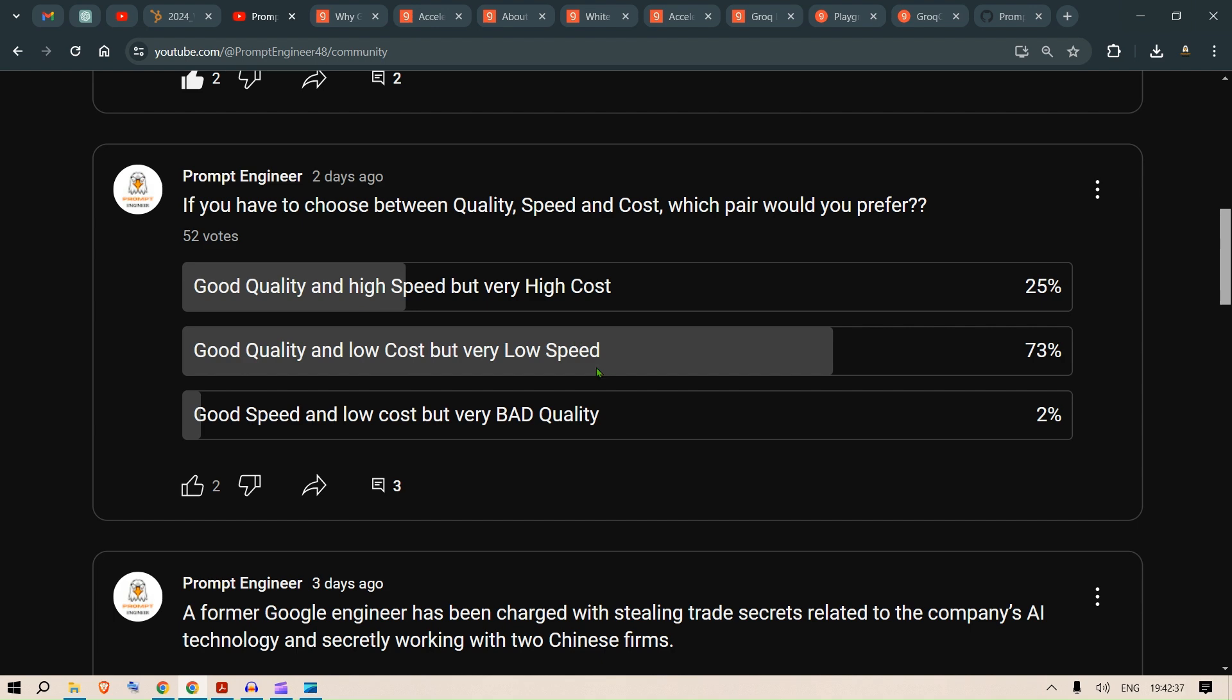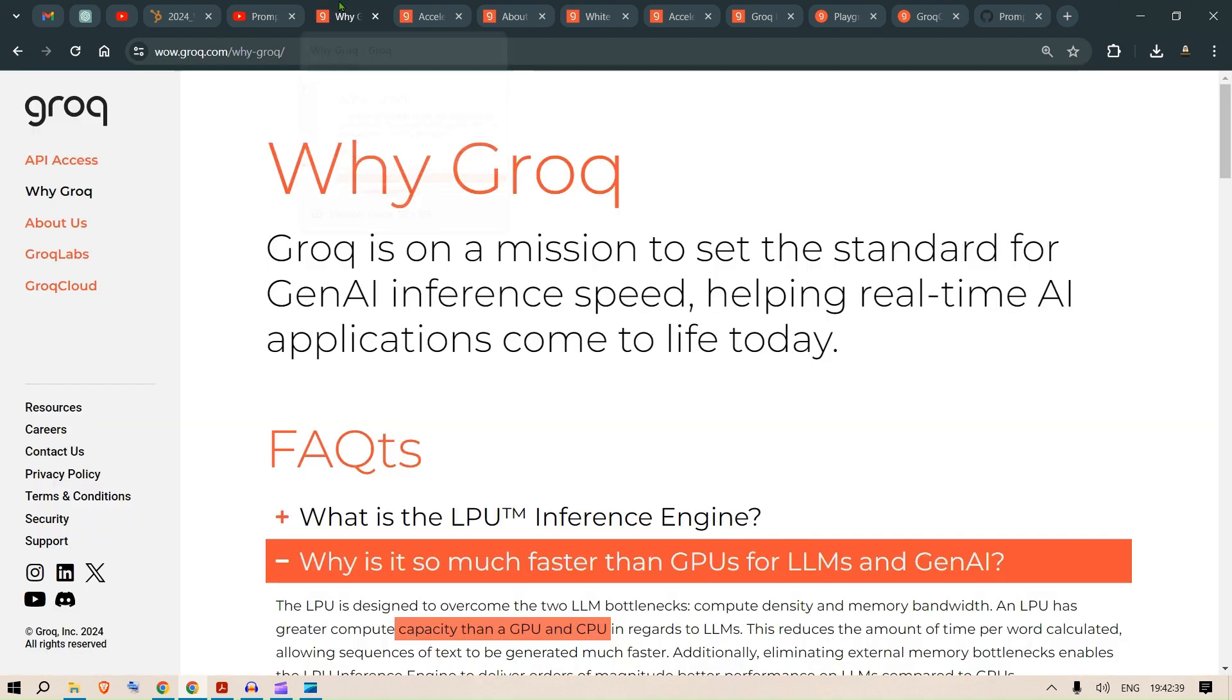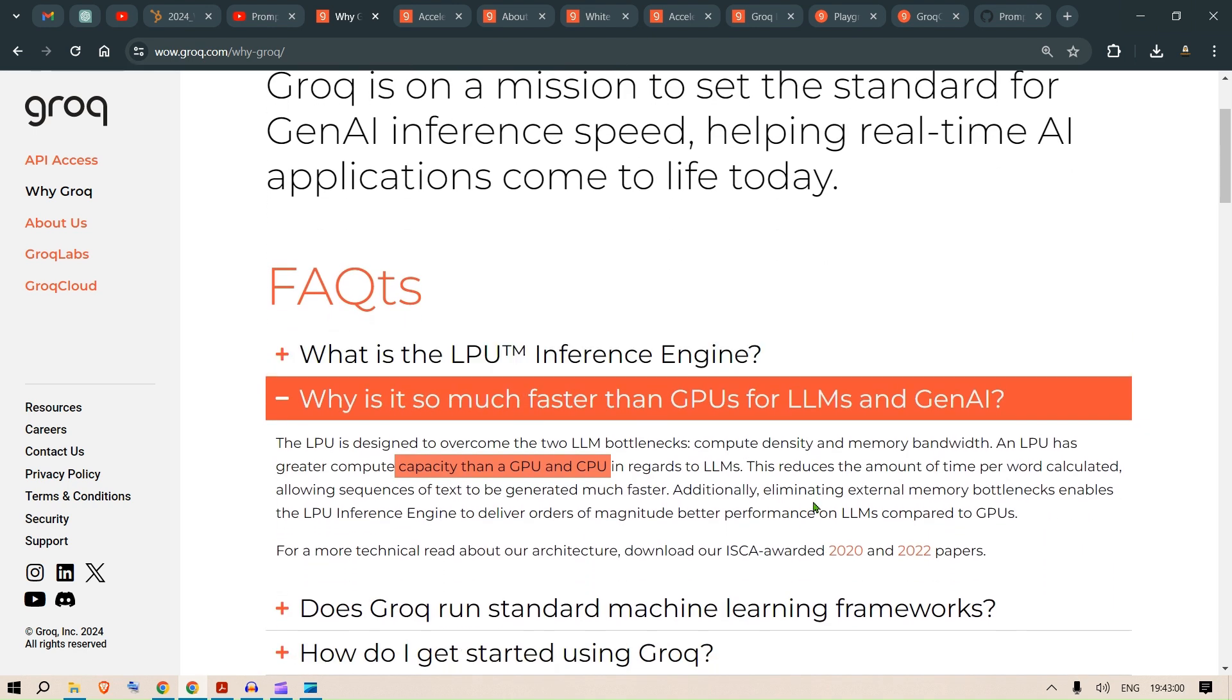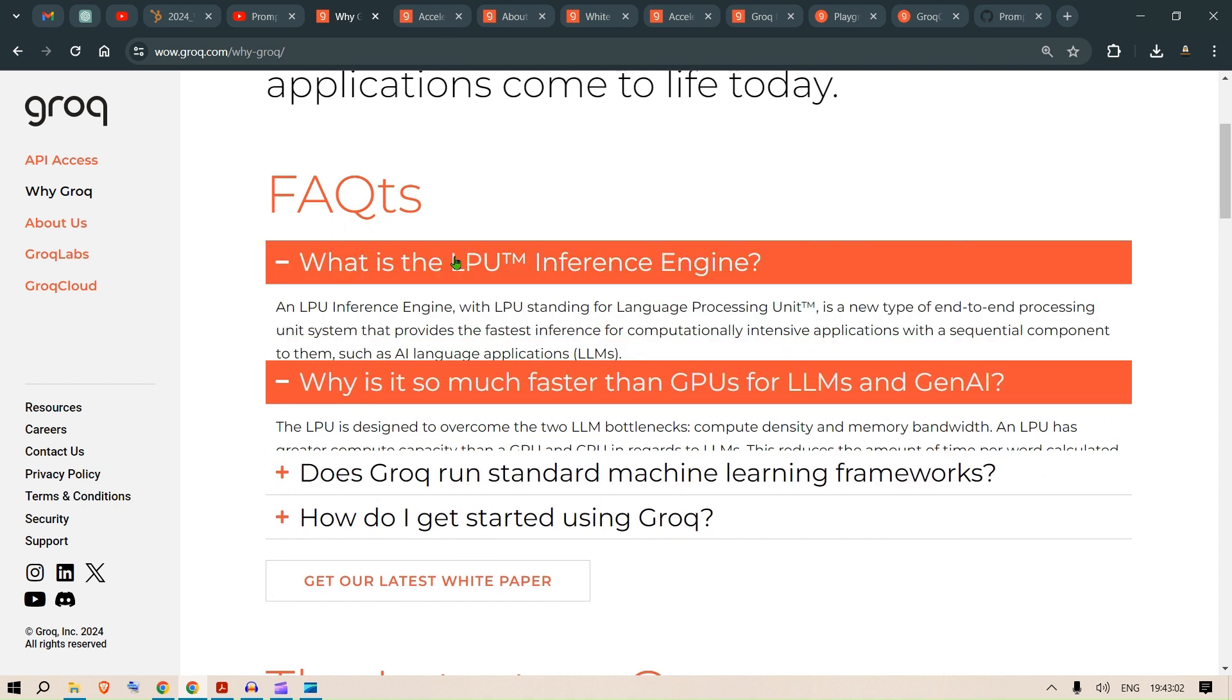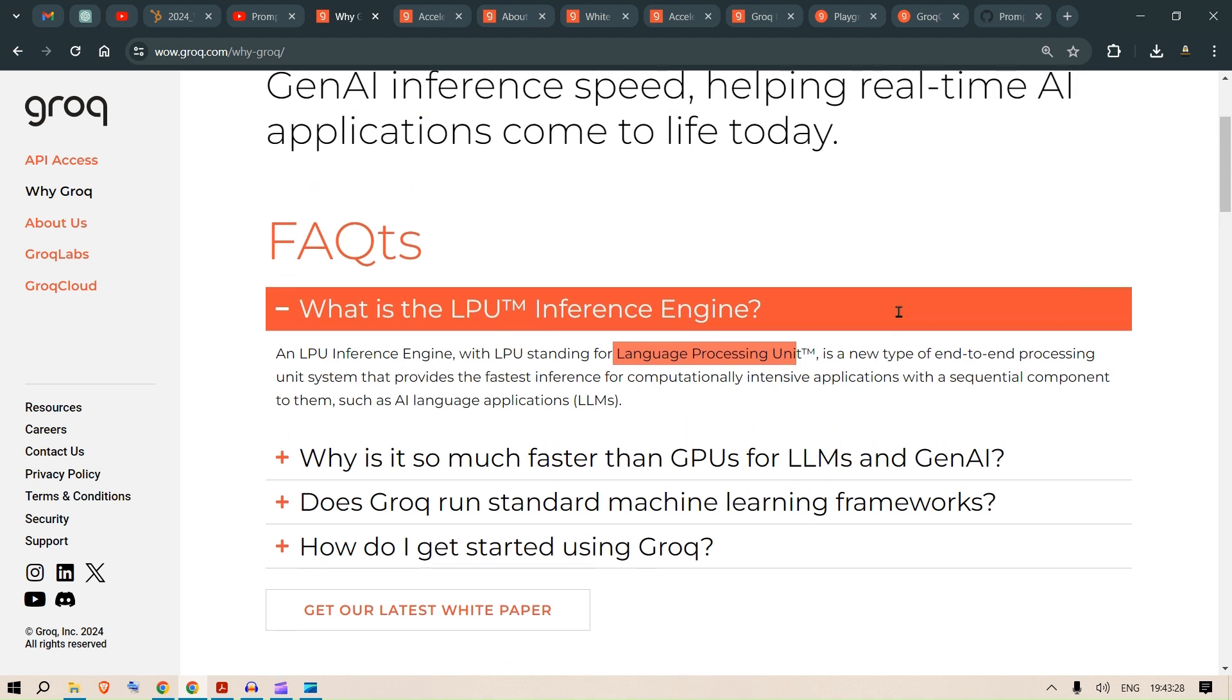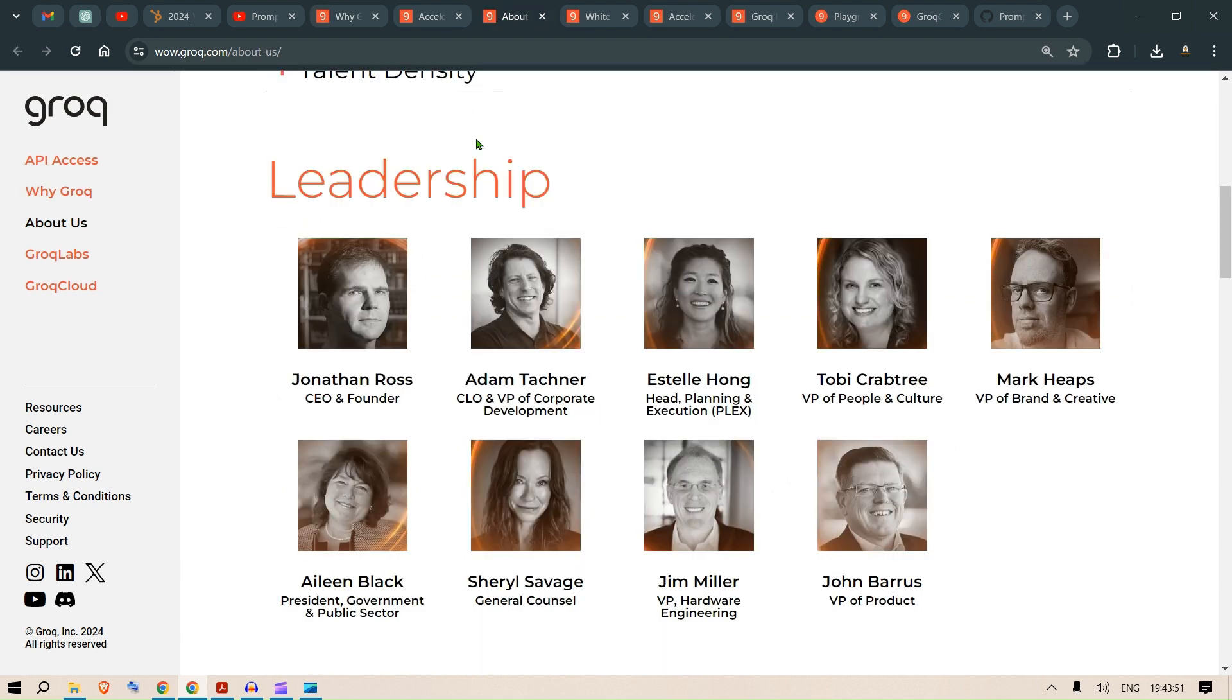But fear not, we have a solution now and that is Groq. This company is on a mission to set the standard for generative AI inference speed. It uses something known as an LPU, which is a language processing unit. In this video we're going to test out Groq and see why it is necessary at this point in time.